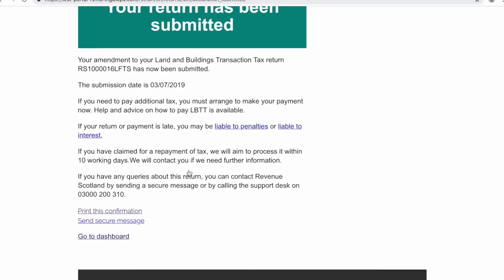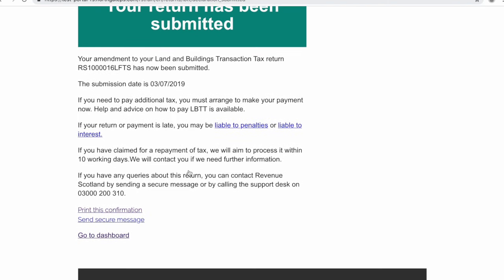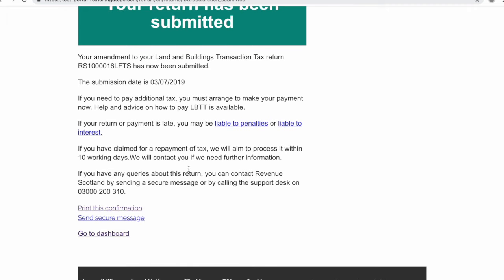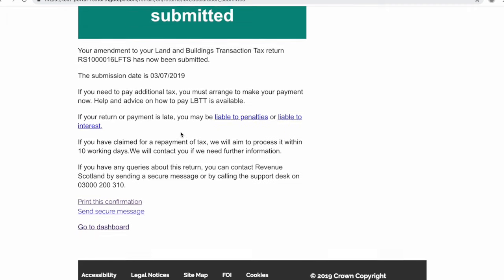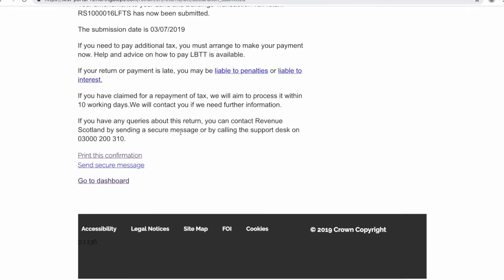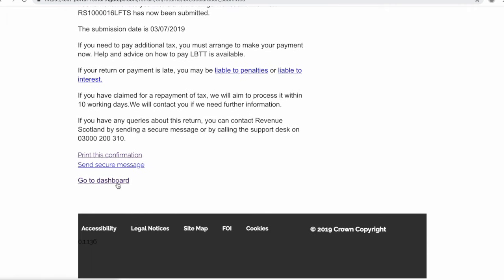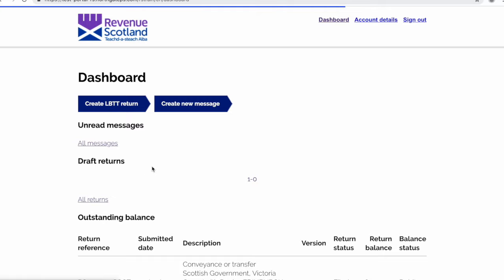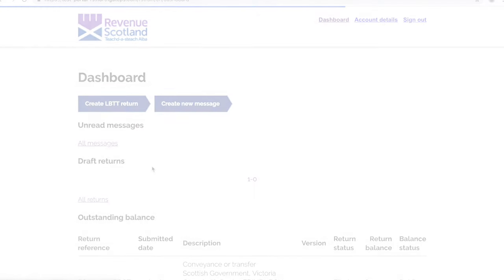You can now see confirmation of the amendment submission. You can print a copy for your records or send us a secure message from this screen. We will now return to the dashboard.